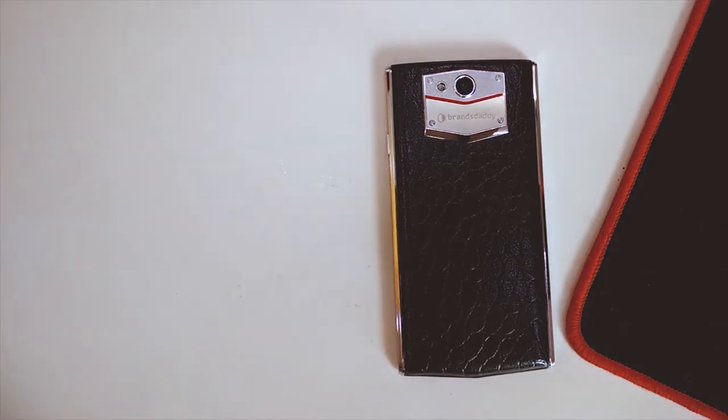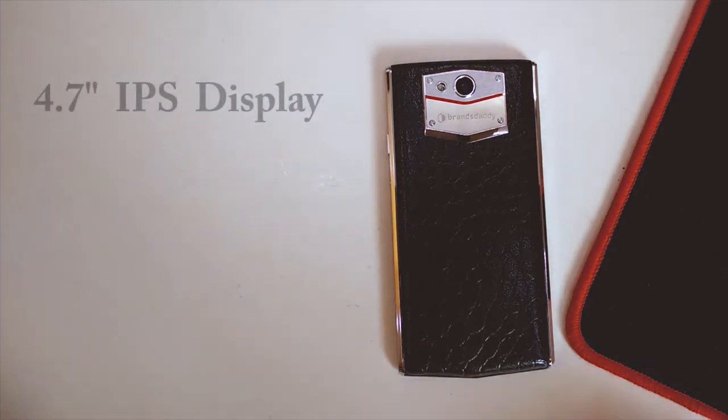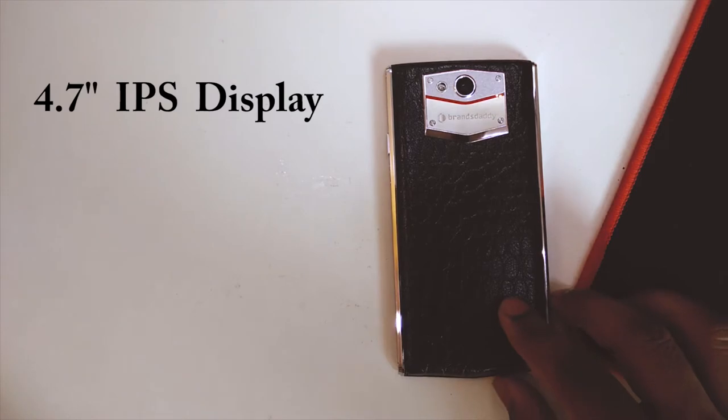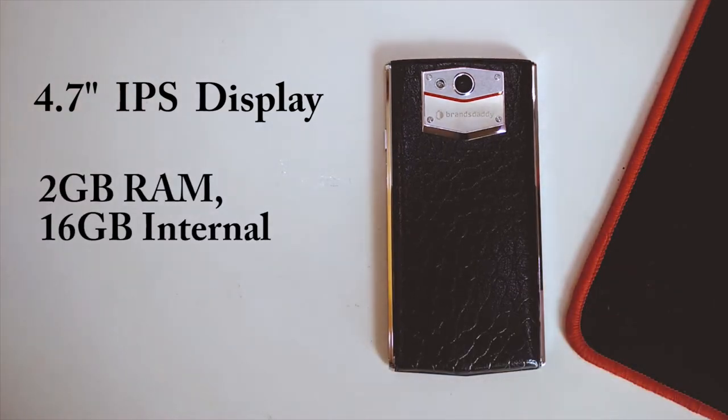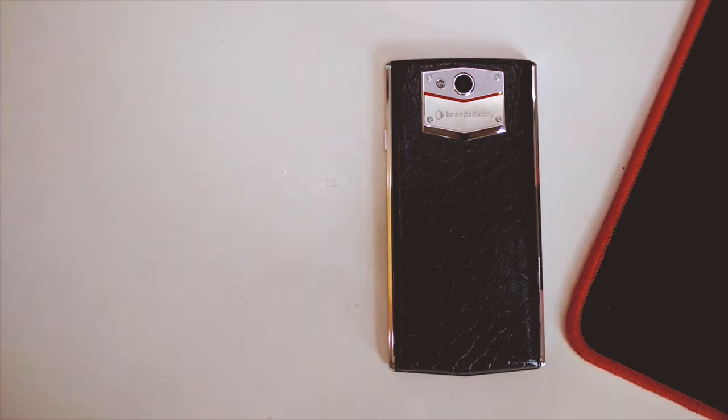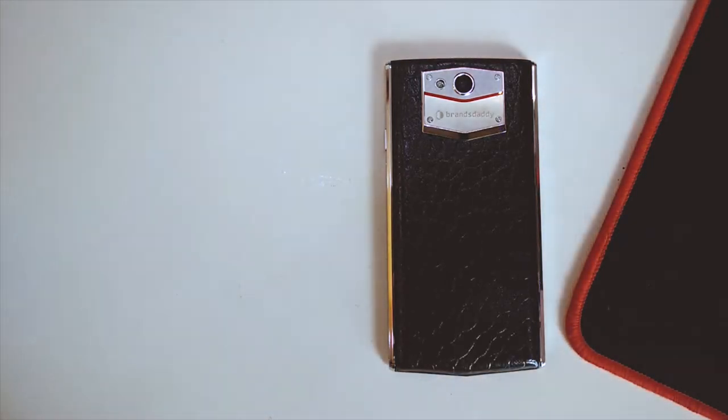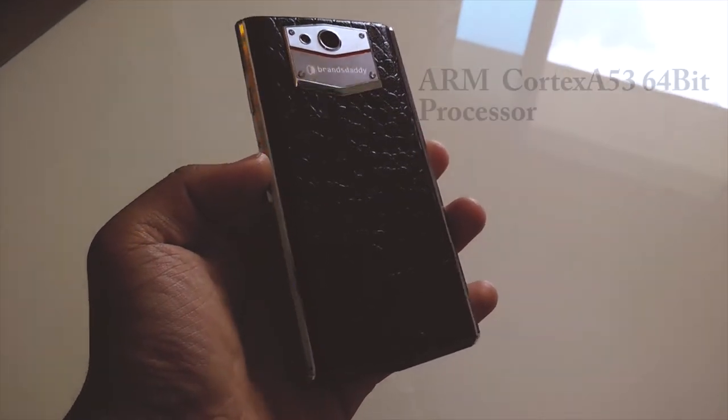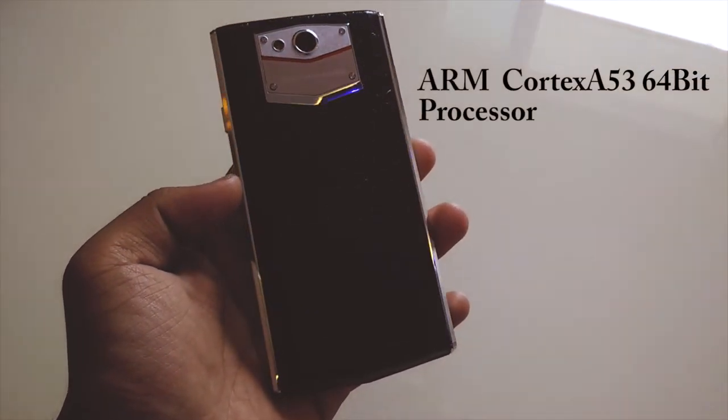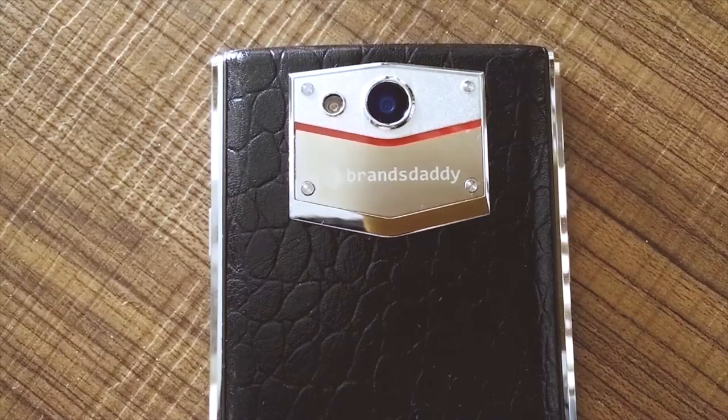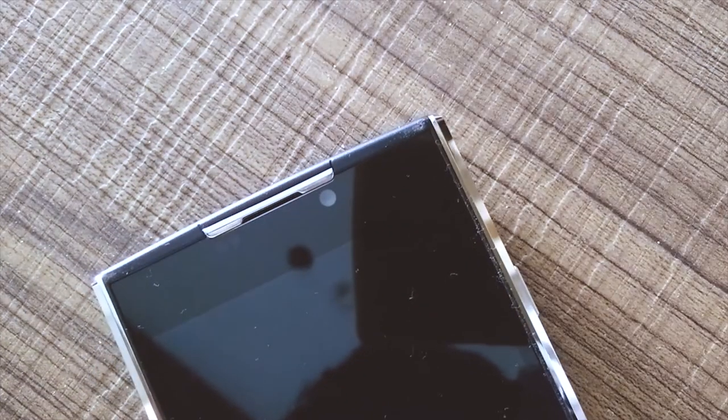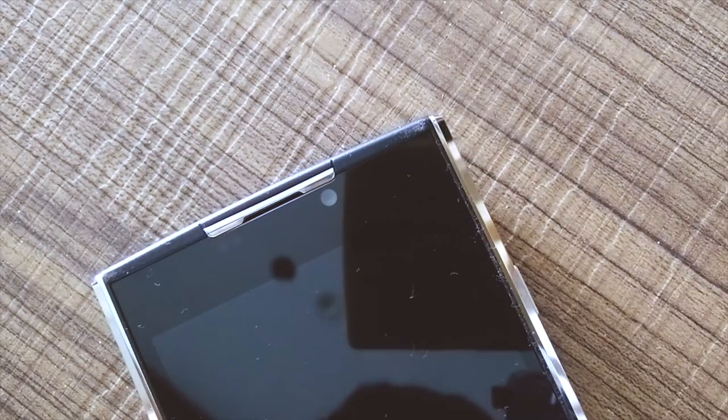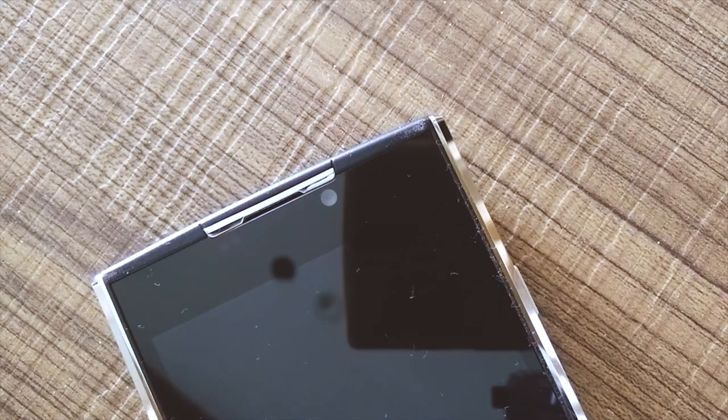Now coming over to the overall specs of these devices. The BD Magic supports a 4.7 inch IPS display with 2 gigs of RAM and 16 gigs of internal storage with the support of a micro SD card as well which comes free with the device itself. It also has an ARM Cortex A53 64-bit quad core processor with a 13 megapixel camera and a 5 megapixel front facing camera with a not so good battery of about 2200 milliamp power.